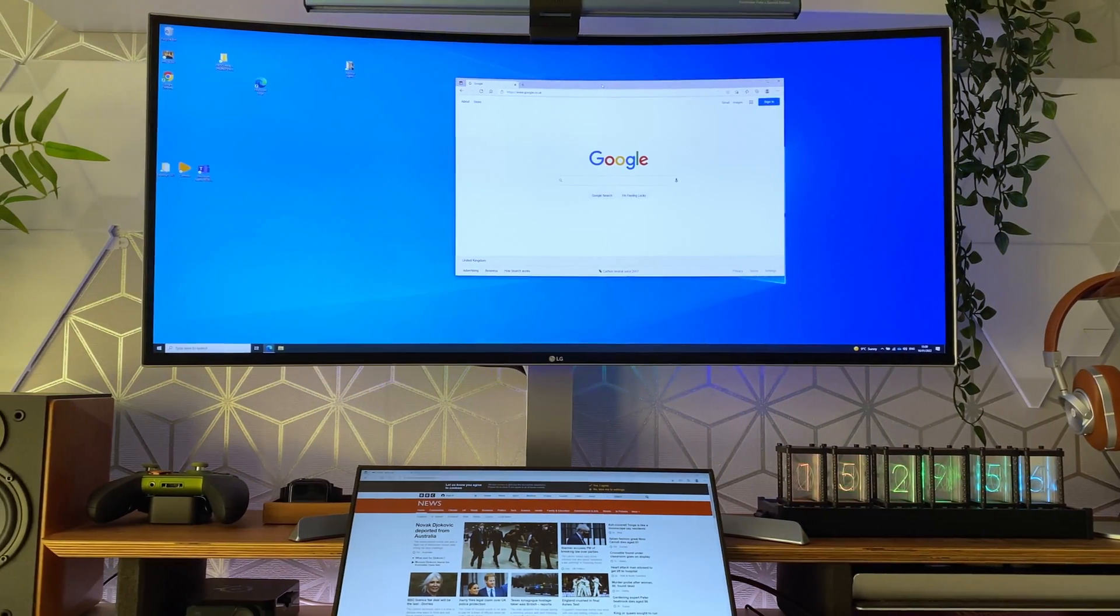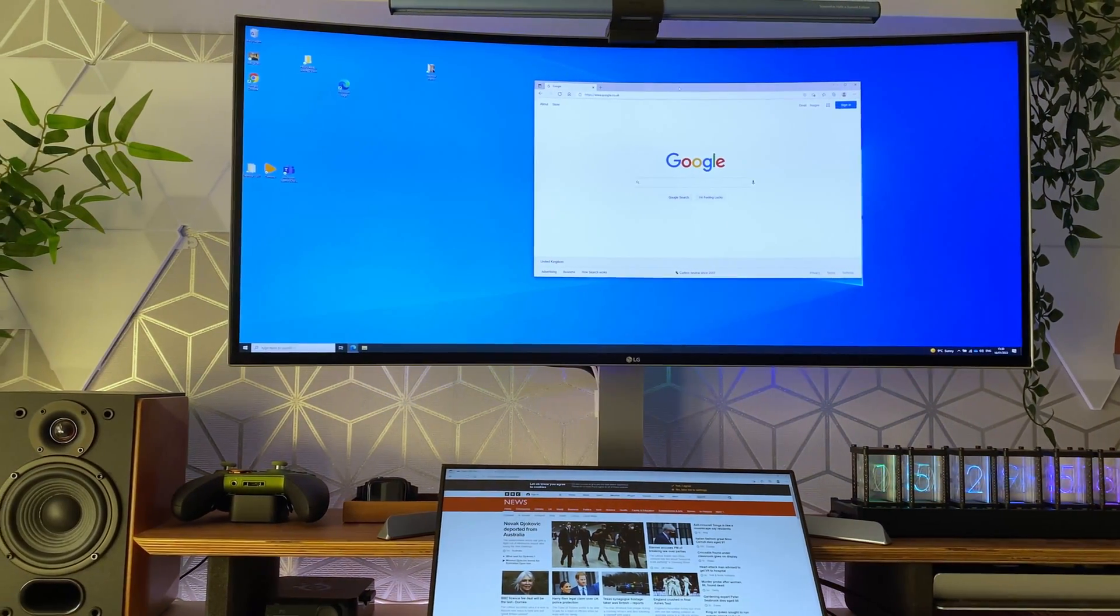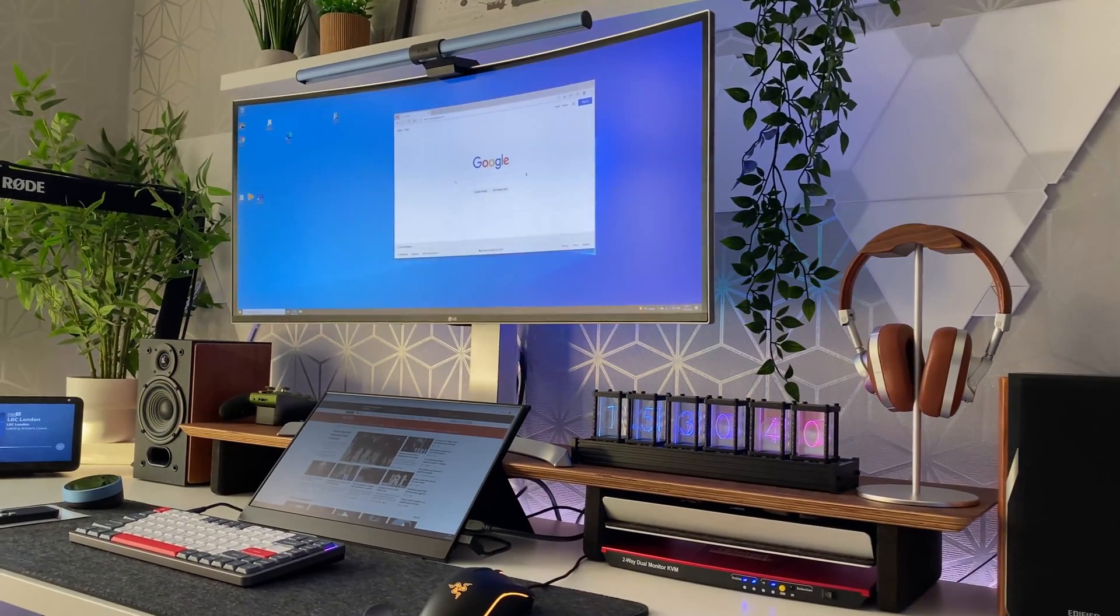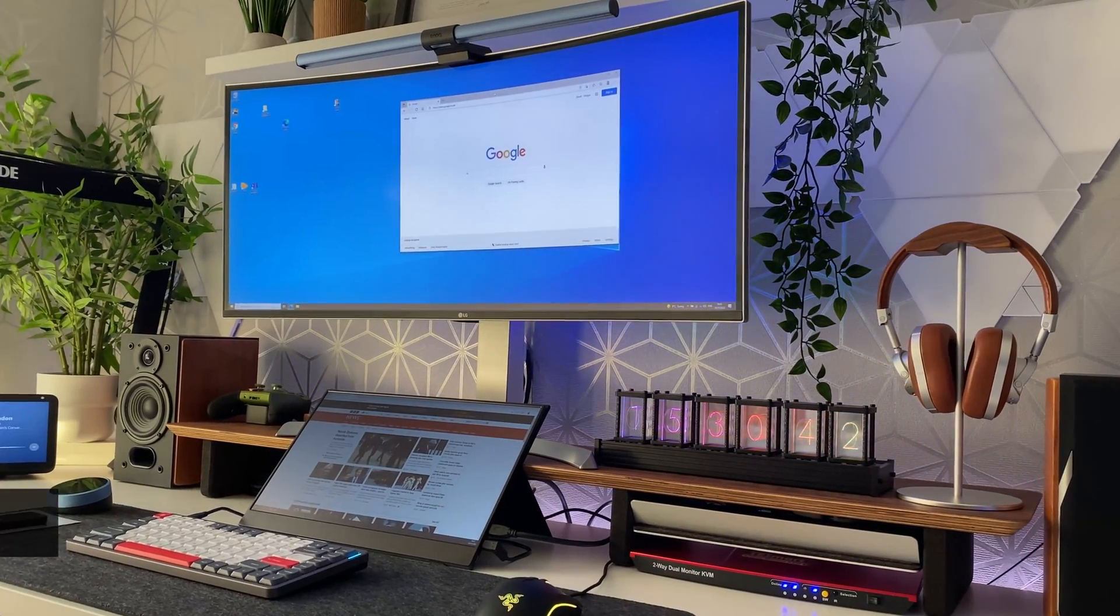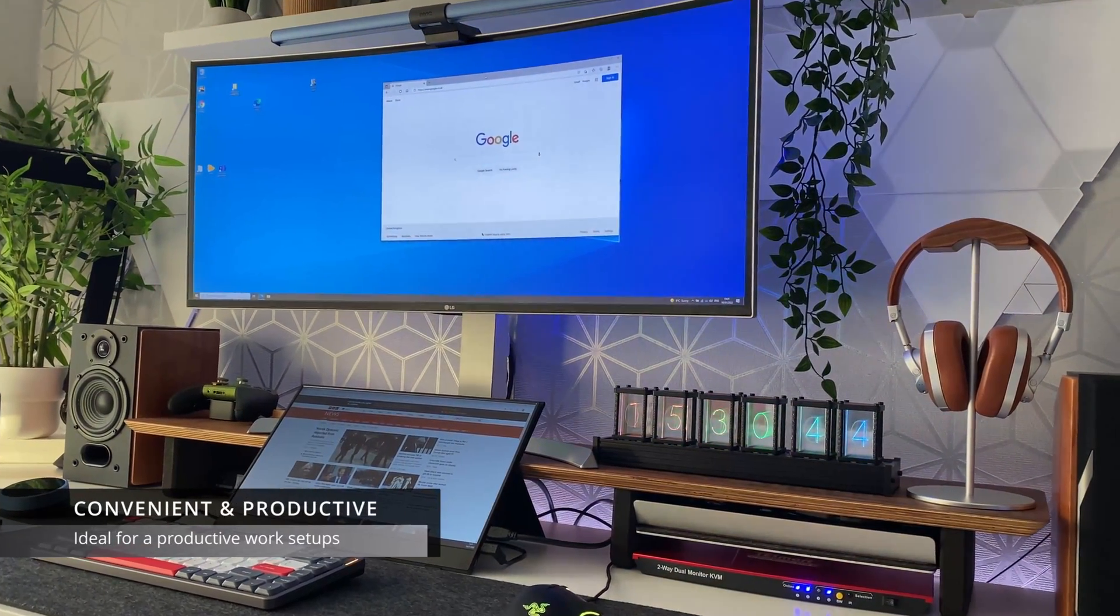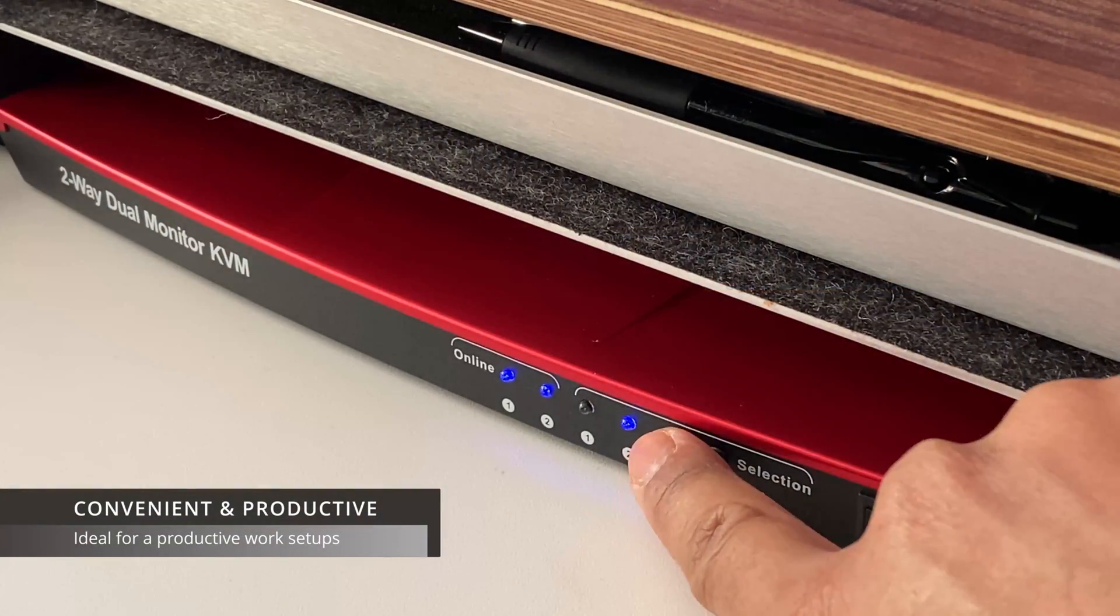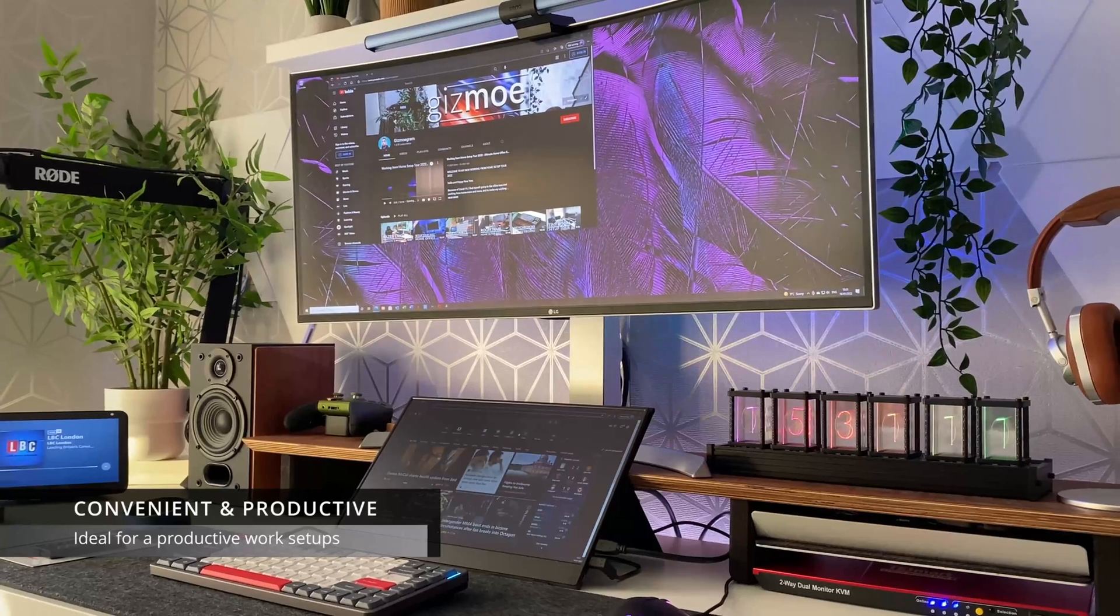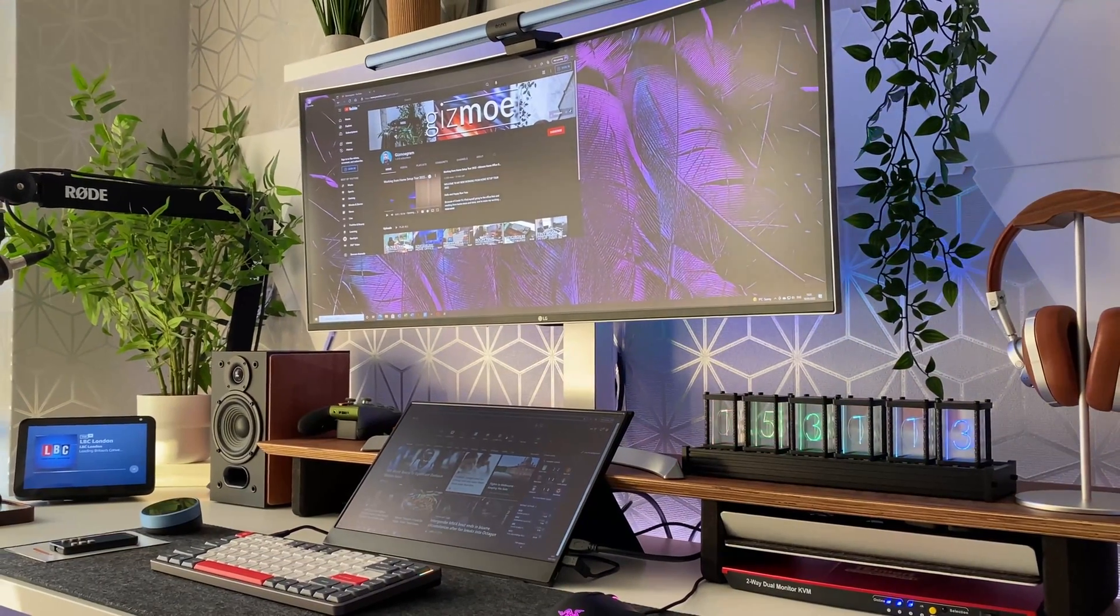Now I have to say I'm really impressed with the way this KVM switch works everything's really easy it's smooth and it just works the switching itself is really fast. If you need to control two computers this will definitely improve your productivity.